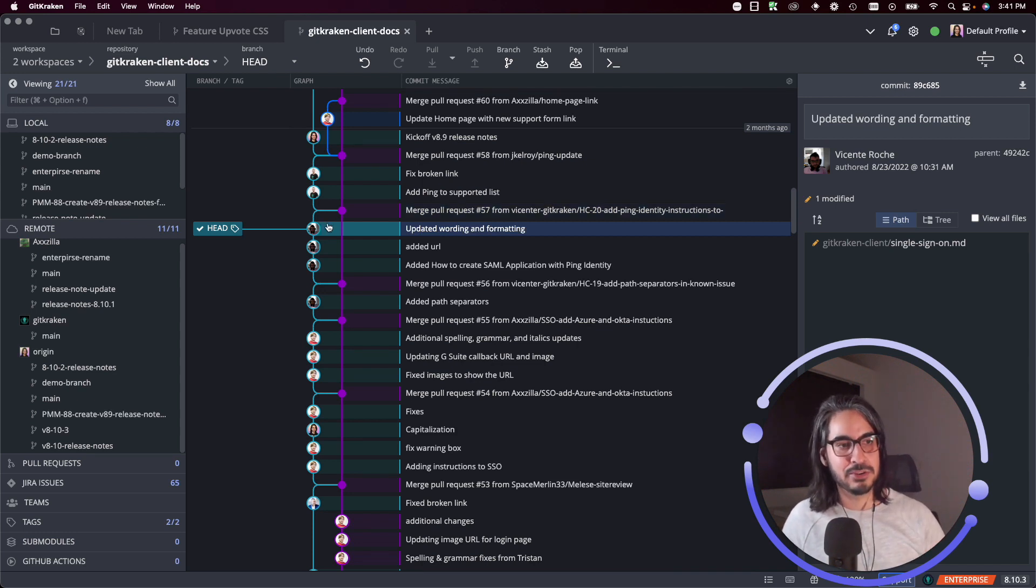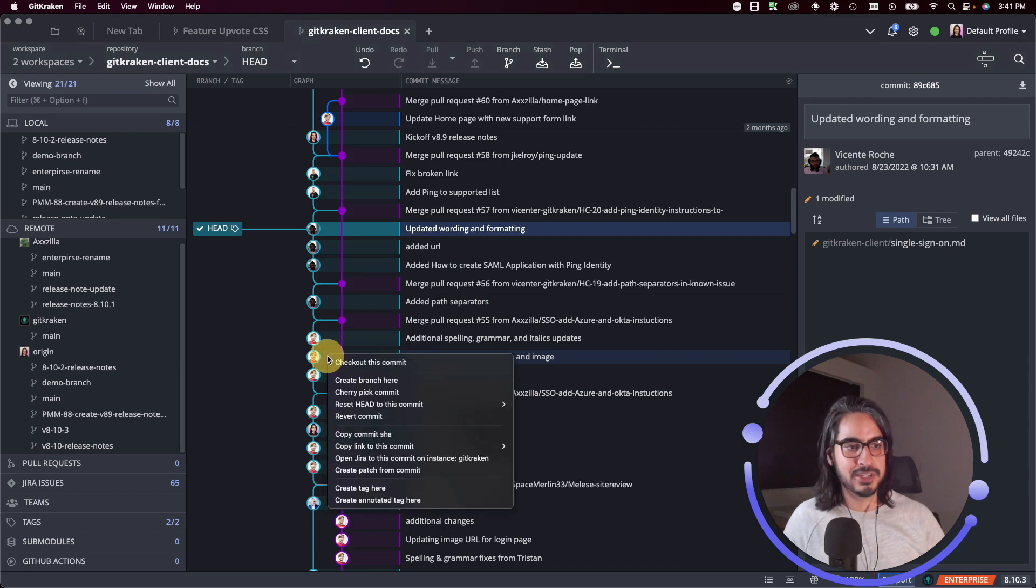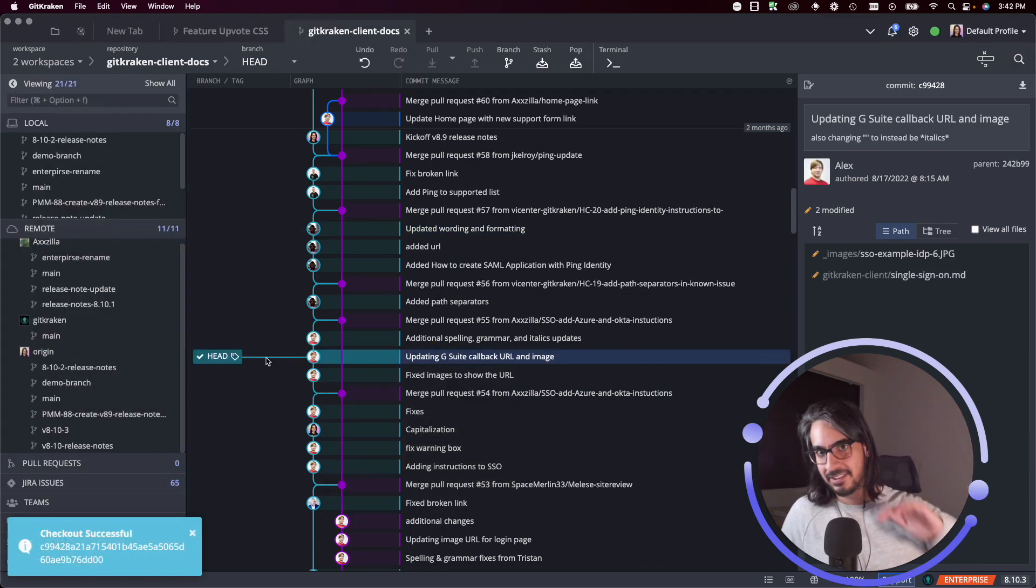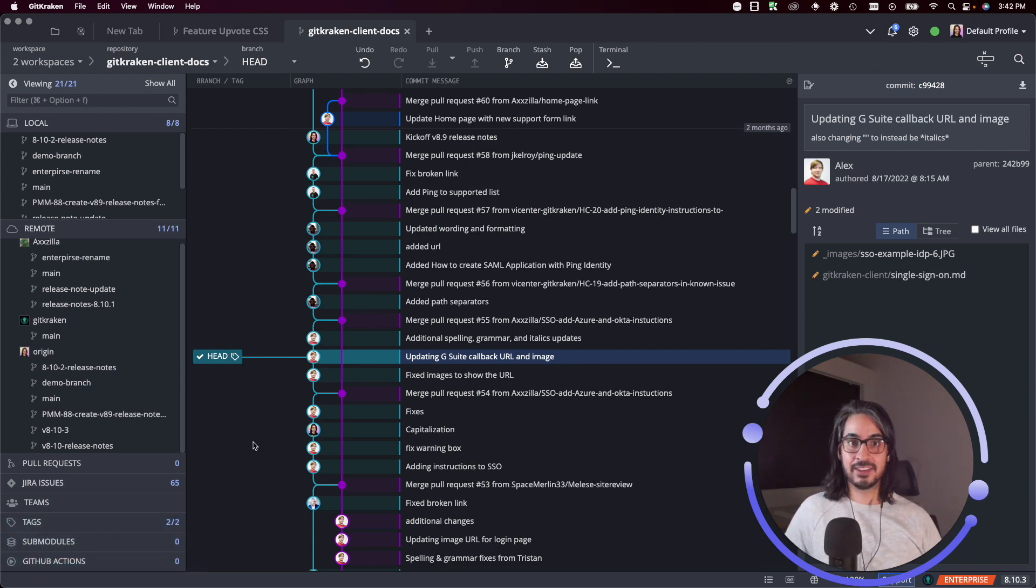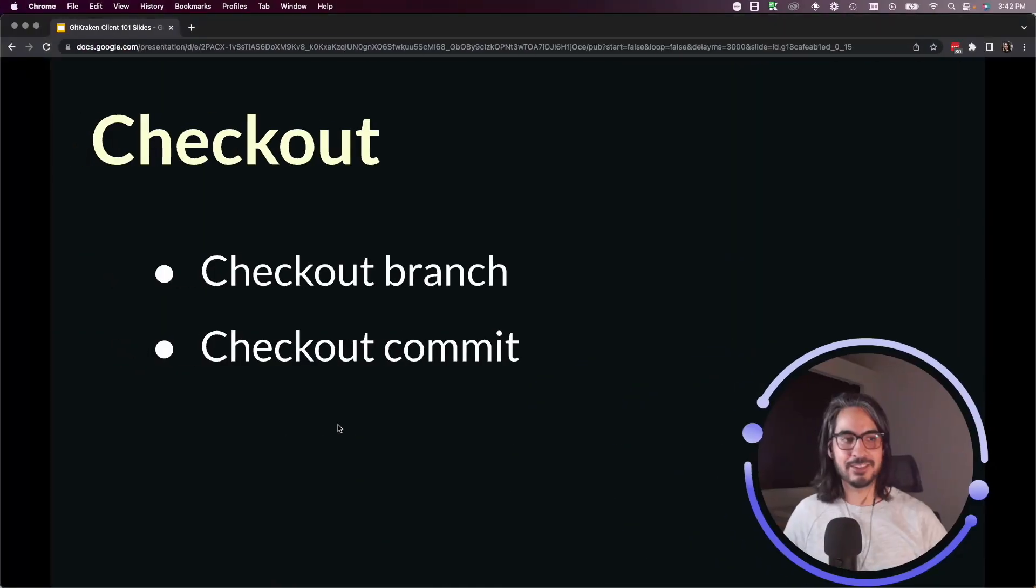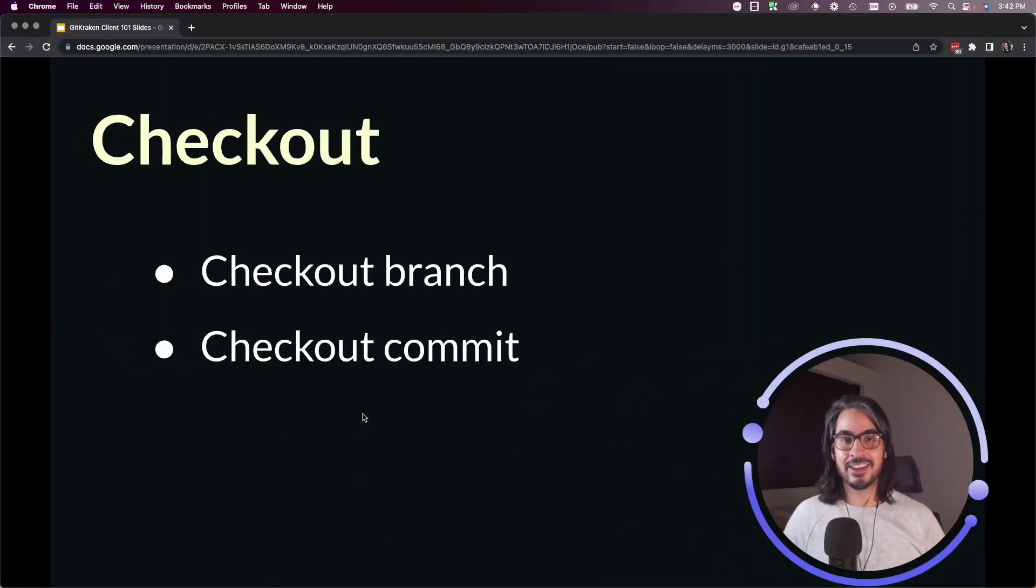And just to show that off one more time, let's check out this commit. You'll see that the head has moved now to point to this commit, I got a success toast, and I've now checked out that commit. All right, so that's how you check out a branch and how you check out a commit in GitKraken client.